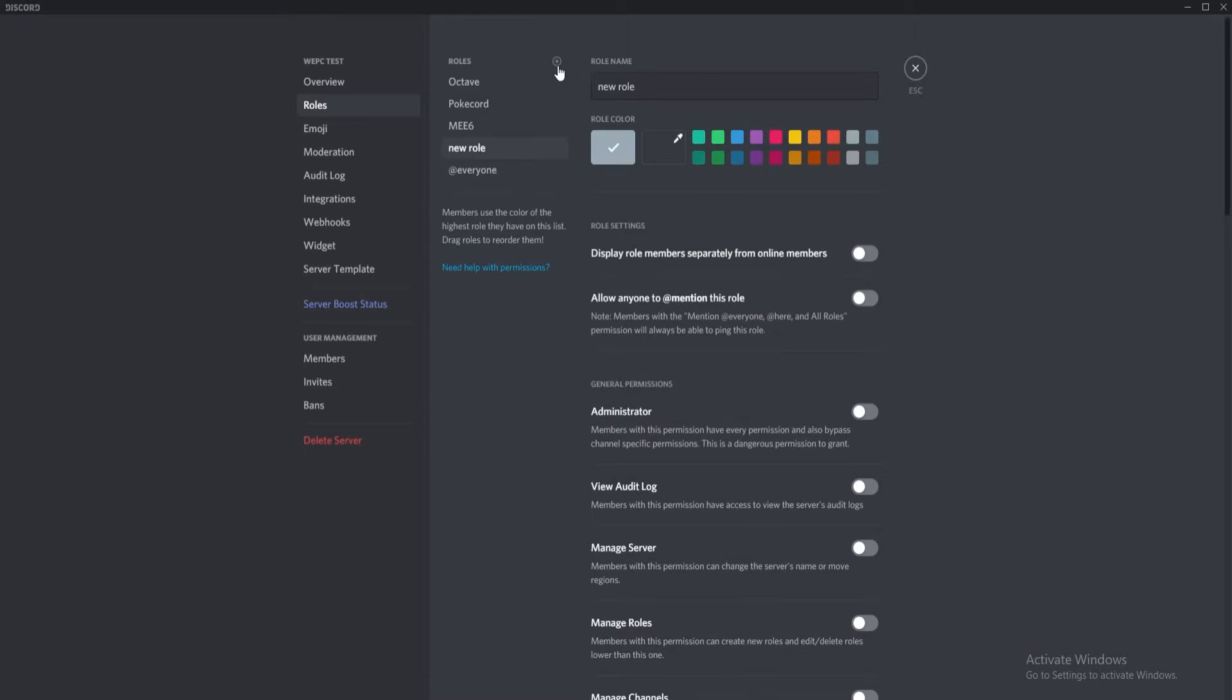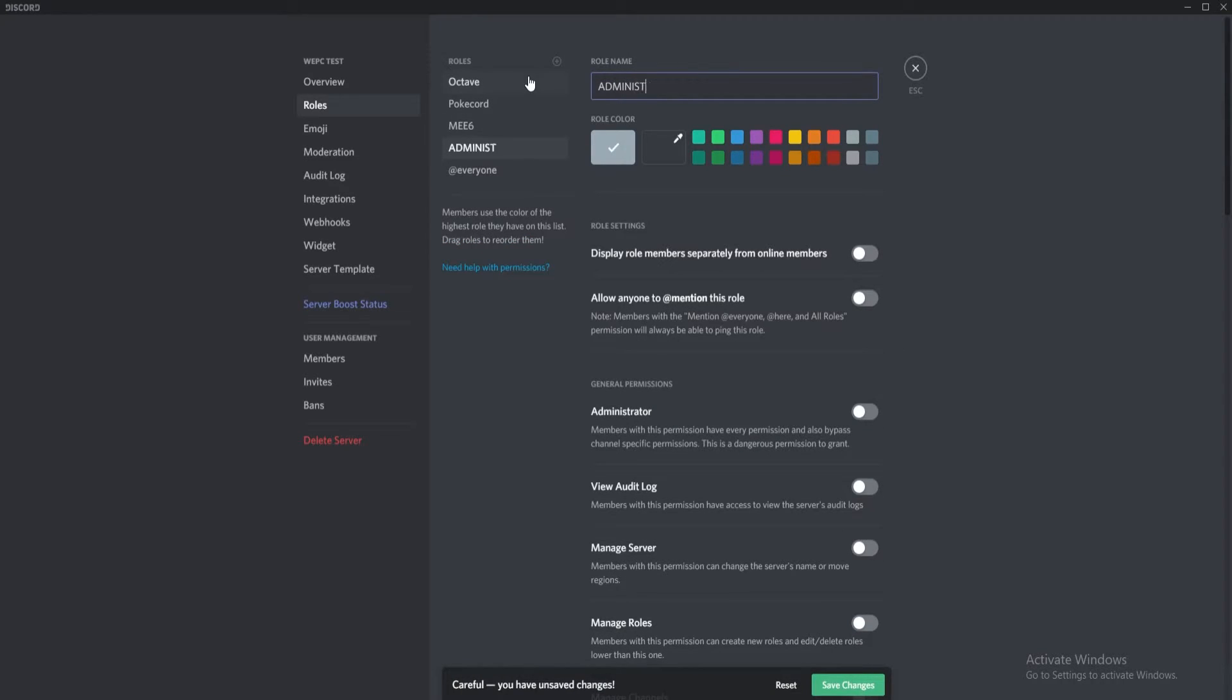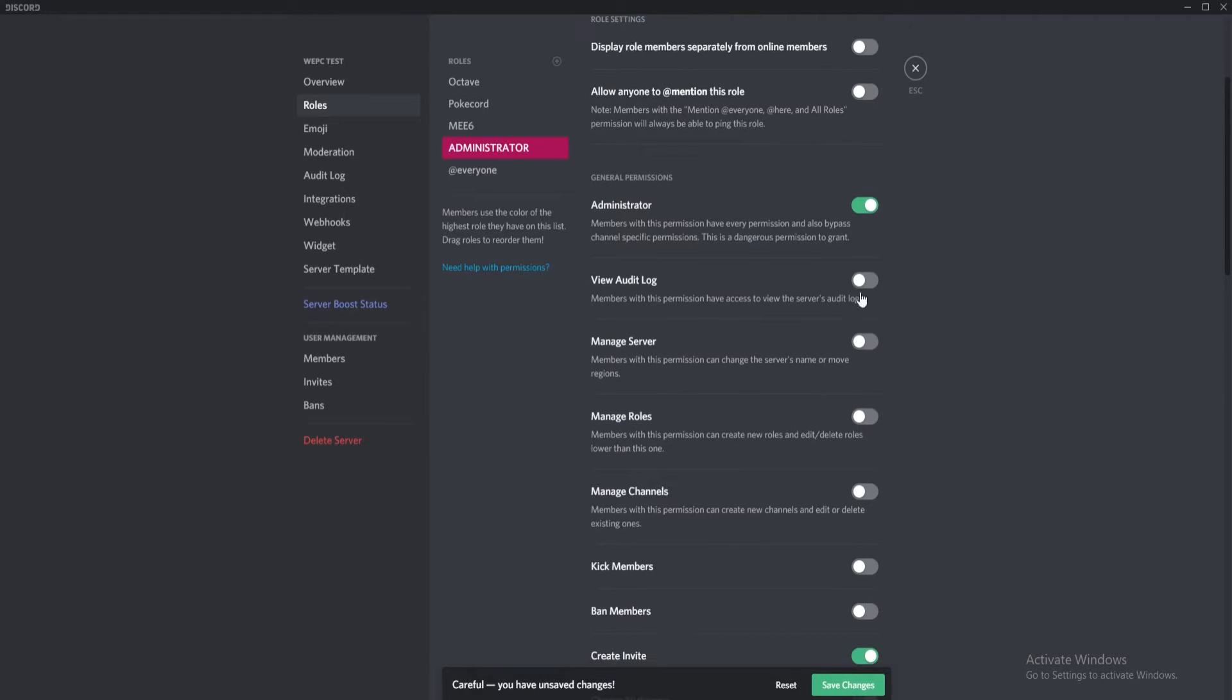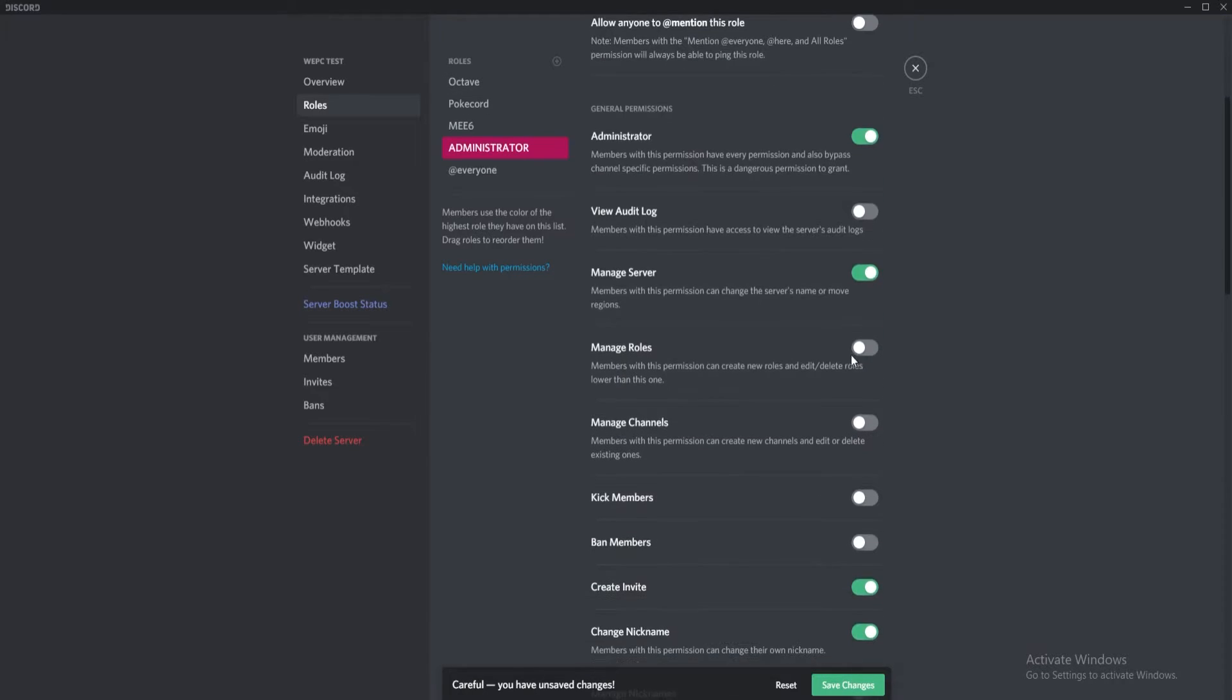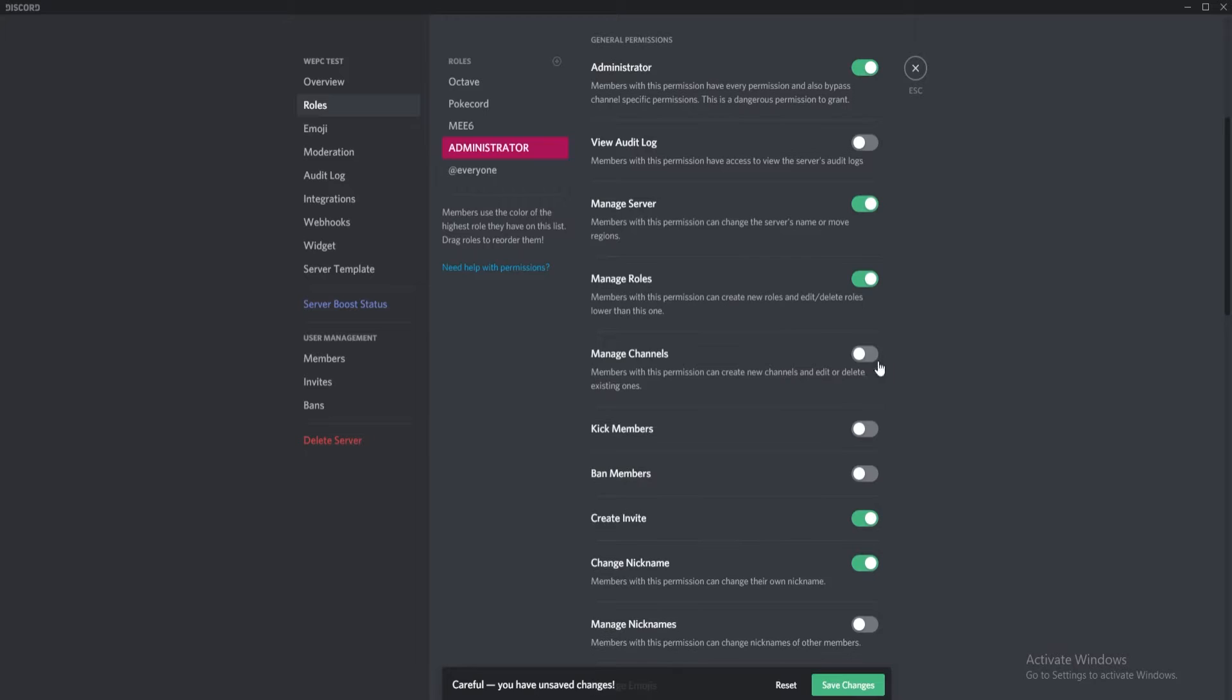Once you click the add button, you can change the name of your new role and assign it a color. Now you're going to want to give the new role certain permissions. To do this, scroll down and select from the various permissions available. Save your changes and that is your new role completed.